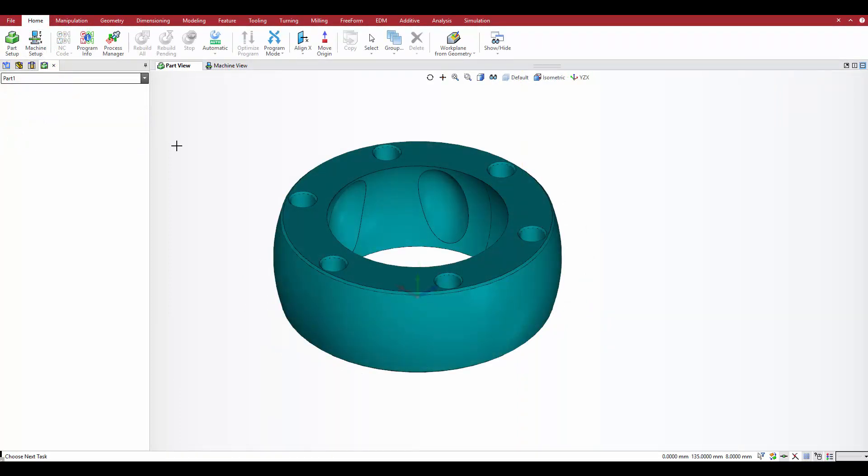Next, the new split body command on the modeling tab gives you several ways to quickly define how the model is to be split.